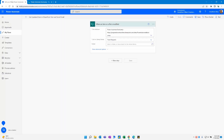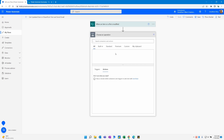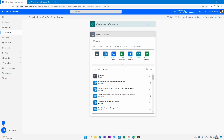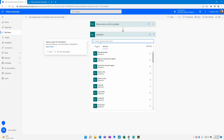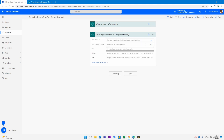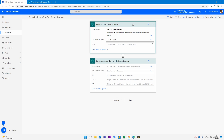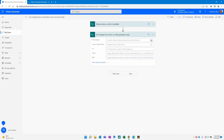We're going to jump back into Power Automate. For our second step after the trigger we've already established, we're going to add a step and pull from SharePoint. We're going to search for SharePoint and what we want is to get changes for an item or file, but properties only — so we'll select 'get changes for an item or file properties only.' When we select that, we'll point back to the exact same site address and list that we're working with.